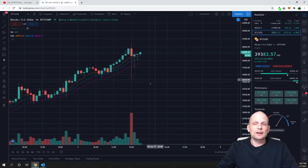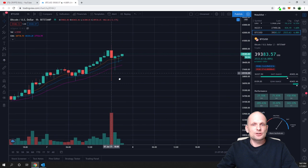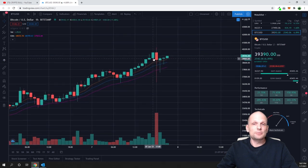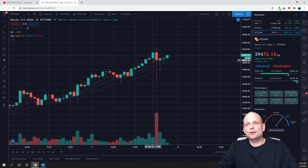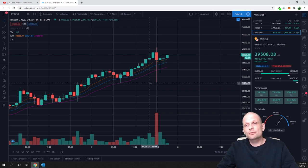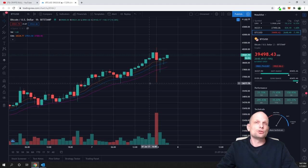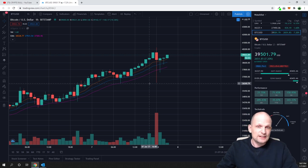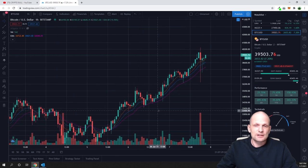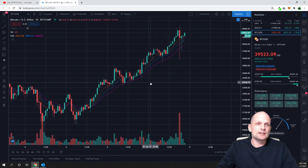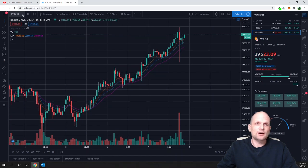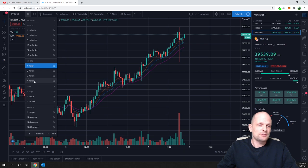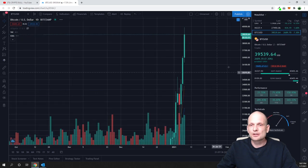As you can see, this huge red candle just happened — Bitcoin pulled back from $38,800 all the way down to $36,000. What you see here is the strength of the market. First, if you look at the trend, we are in an uptrend. I'm currently on the hourly chart, but if I go to the daily chart you can still see that we are in an uptrend.